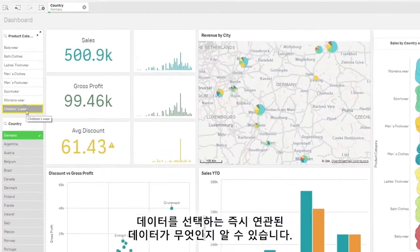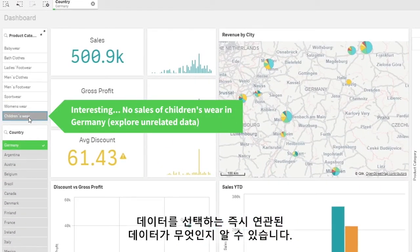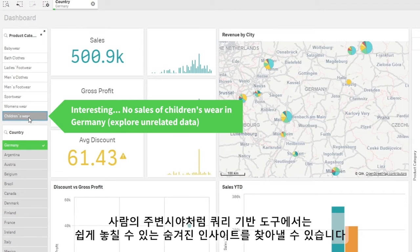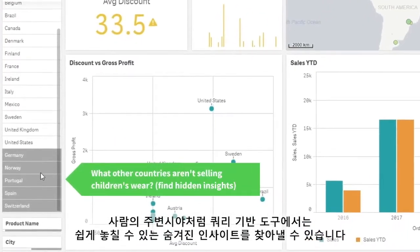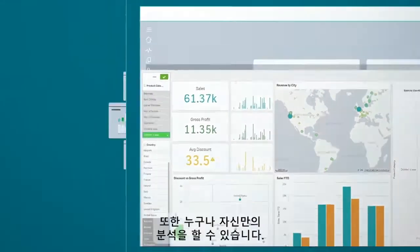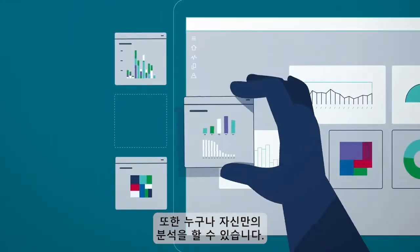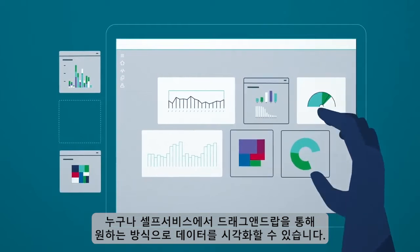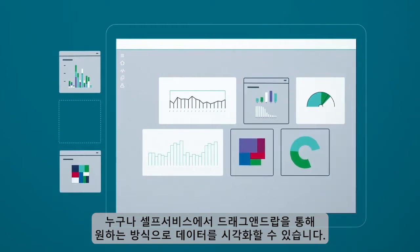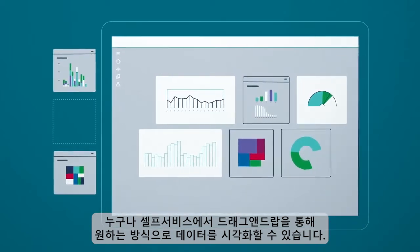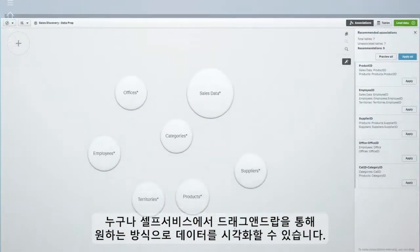You instantly see what's related to your selections and what's not, like peripheral vision that removes blind spots and uncovers hidden insights you'd miss with query-based tools. And anyone can create their own analytics — simply drag and drop to visualize your data in a governed, self-service environment.